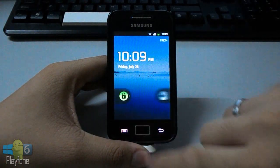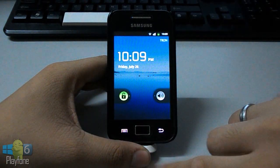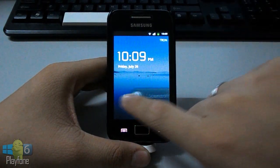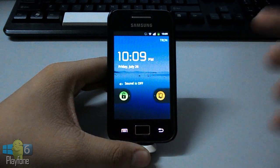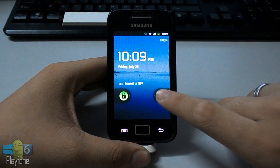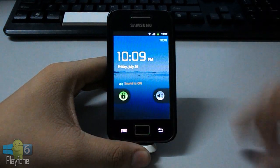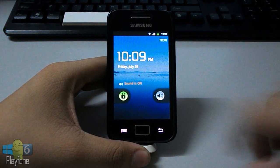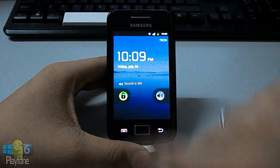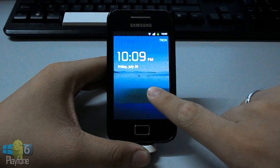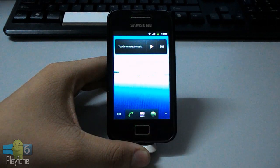So do you miss the Gingerbread lock screen? Just like that — select to the left to turn off the sound, select again to turn on the sound. And this is the lock screen. Select to the right to unlock it.